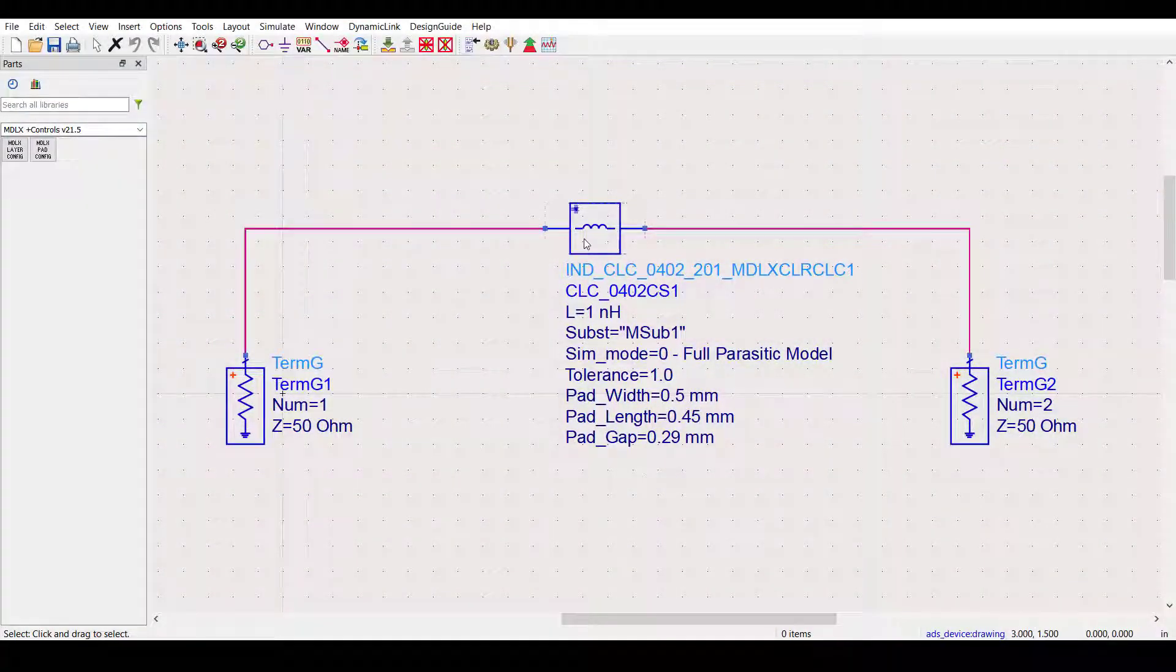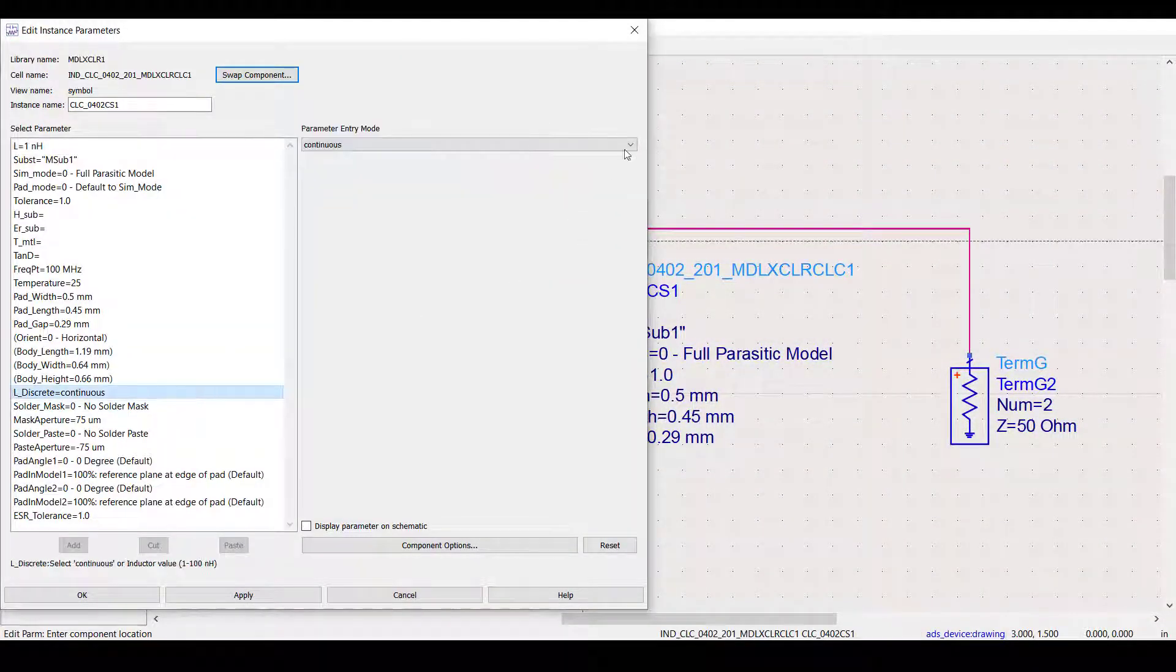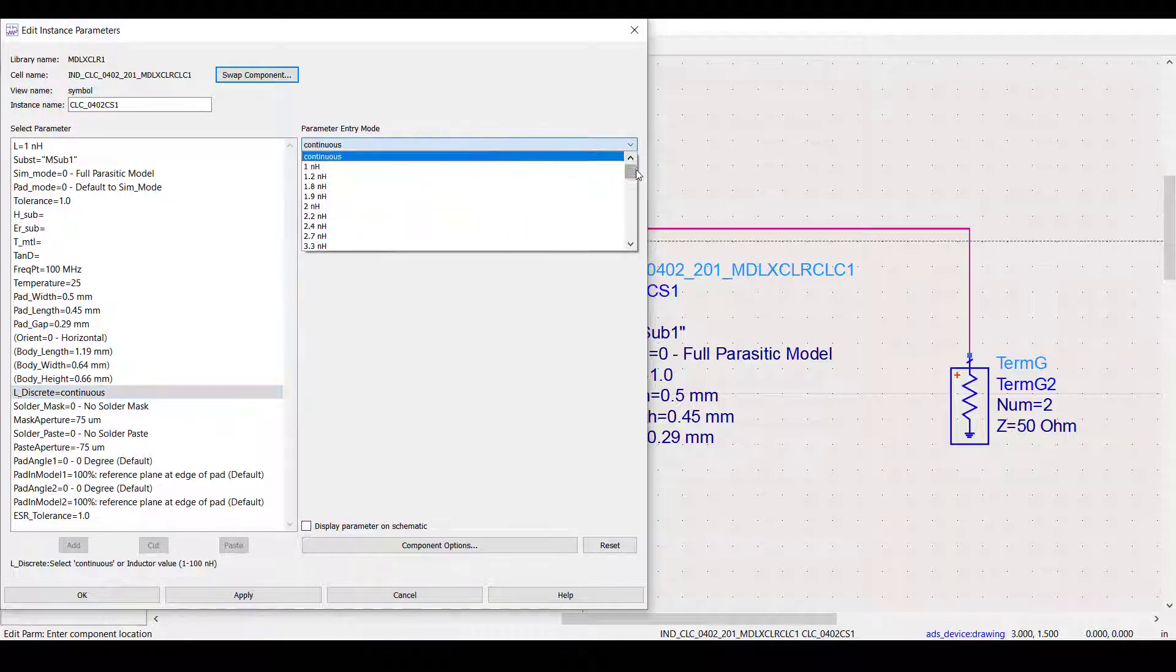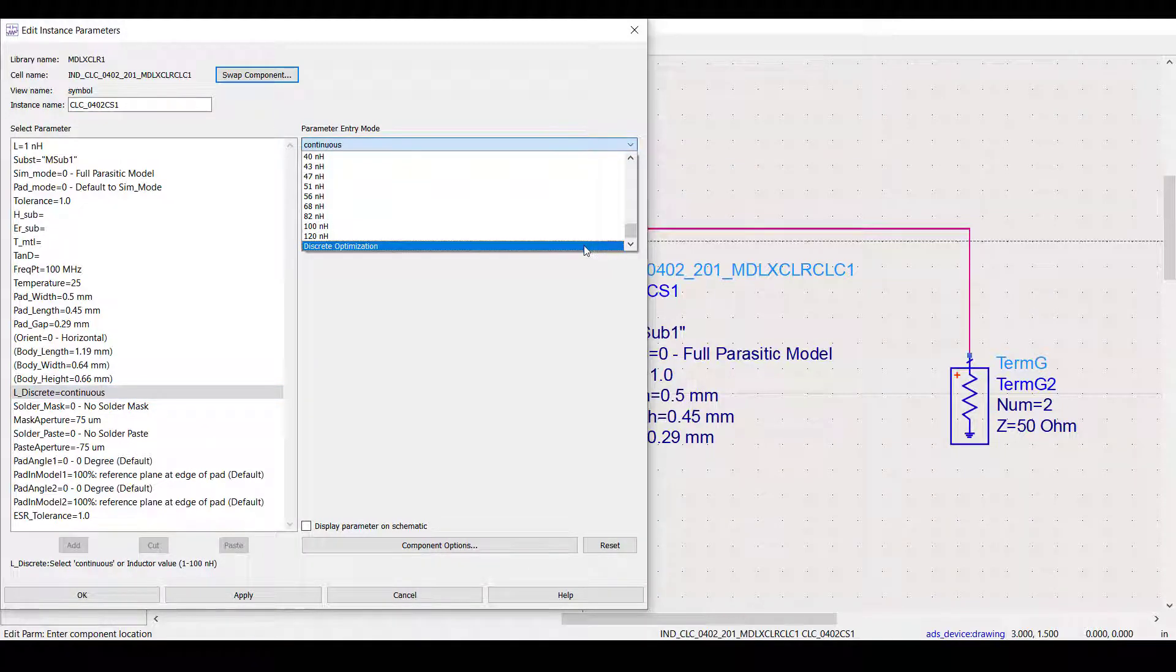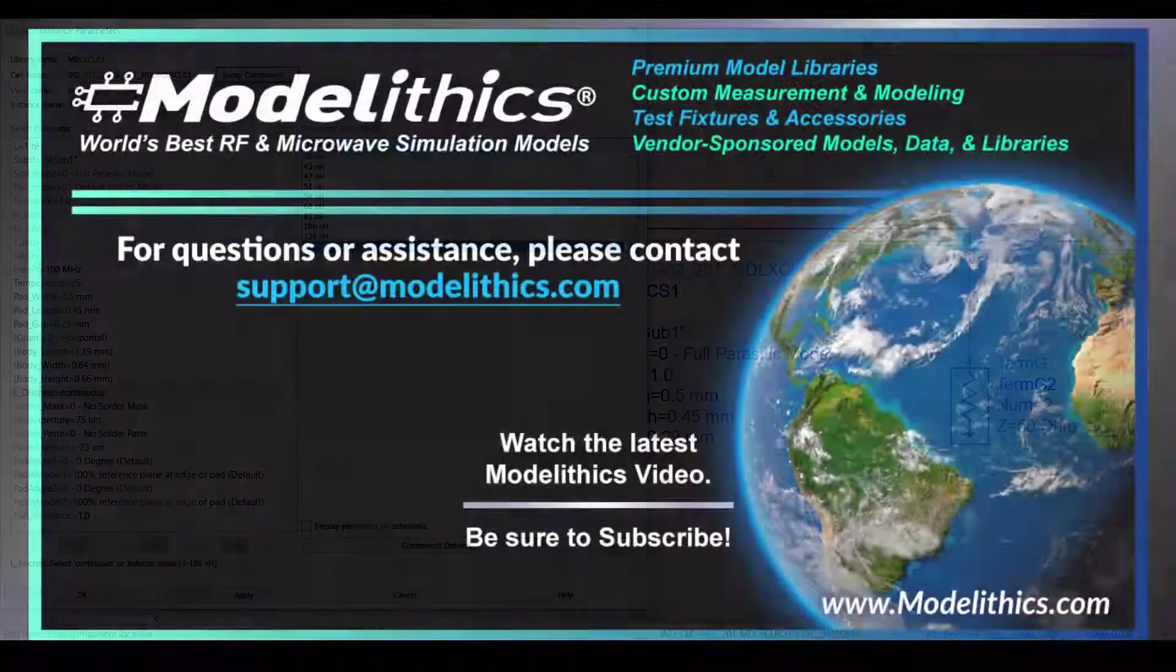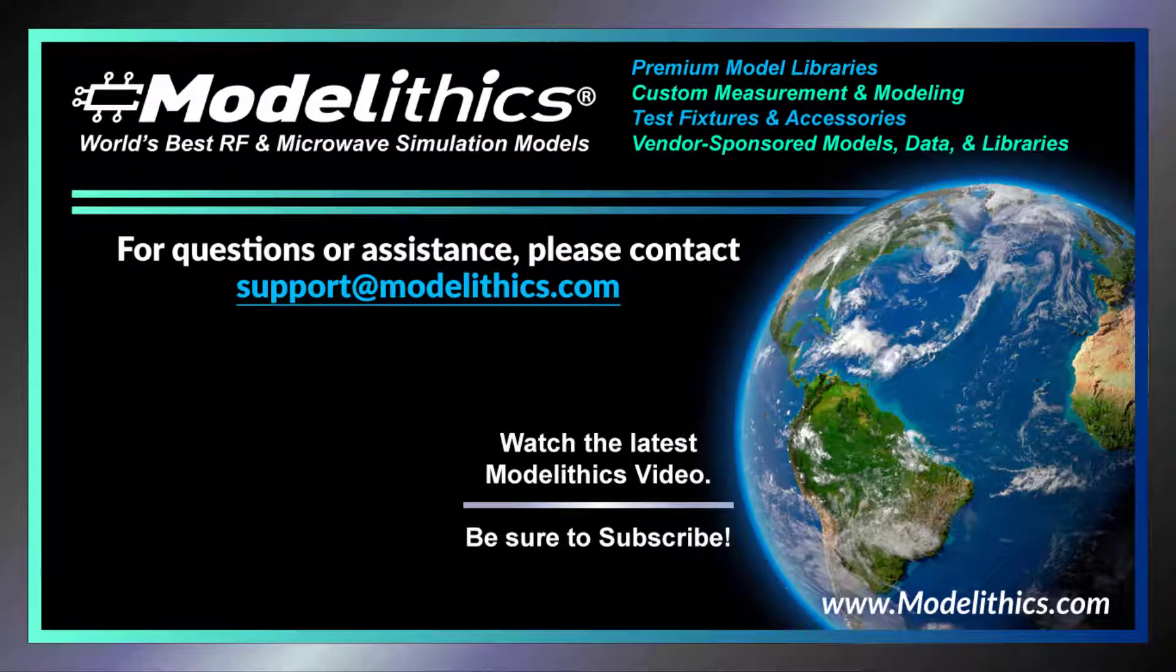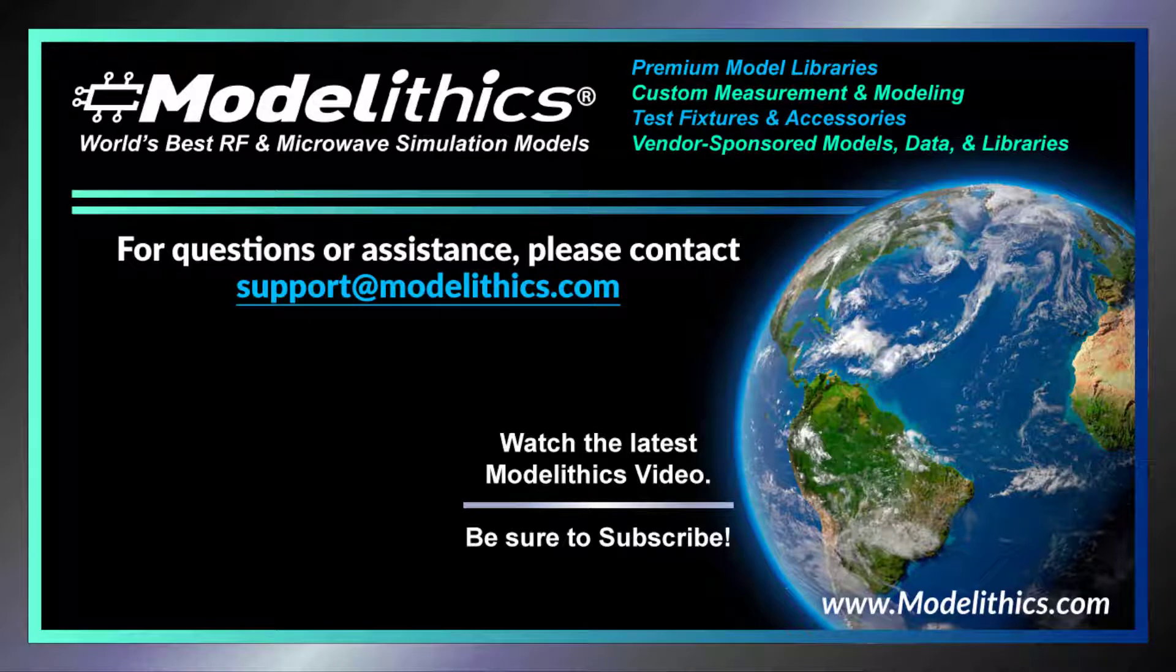So, to wrap it all up, the discrete optimization feature is very helpful because it enables designers to determine the best suited manufacturer part values for a design. For more information or to request a free trial, visit www.Modelithics.com or email sales at modelithics.com.